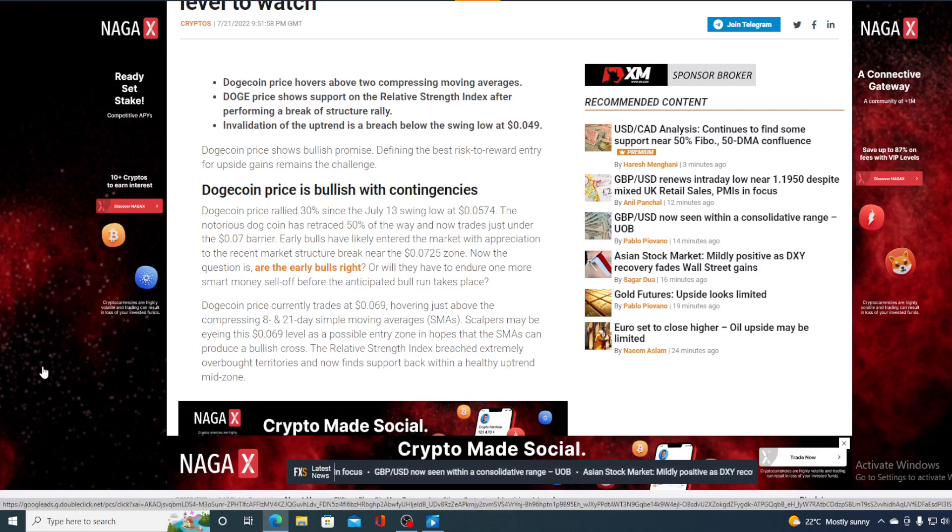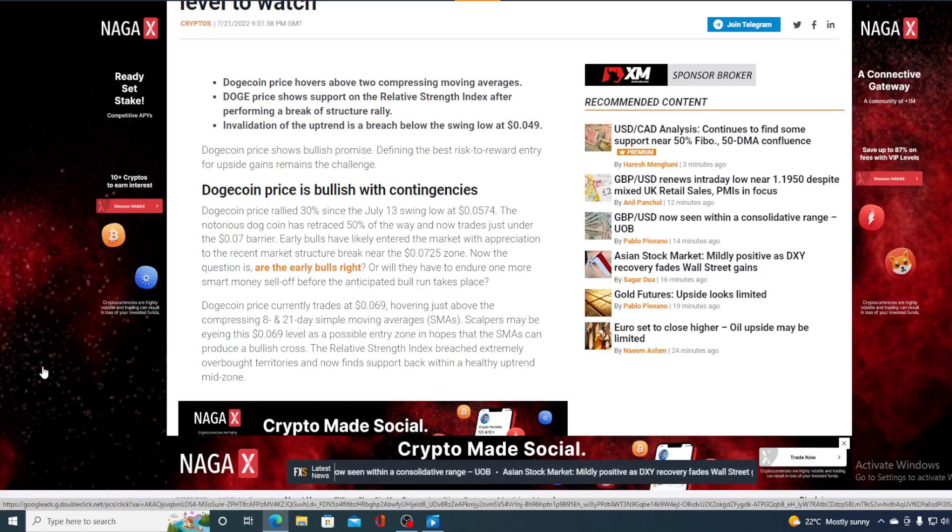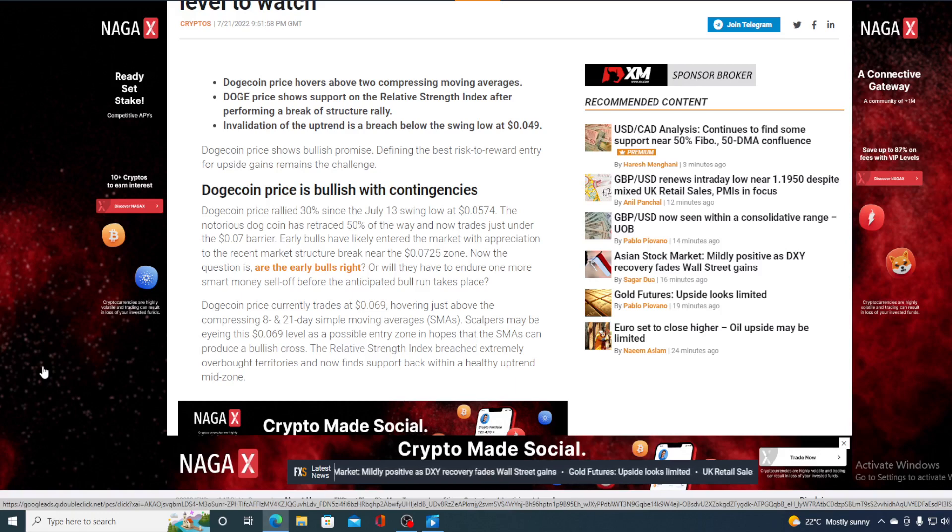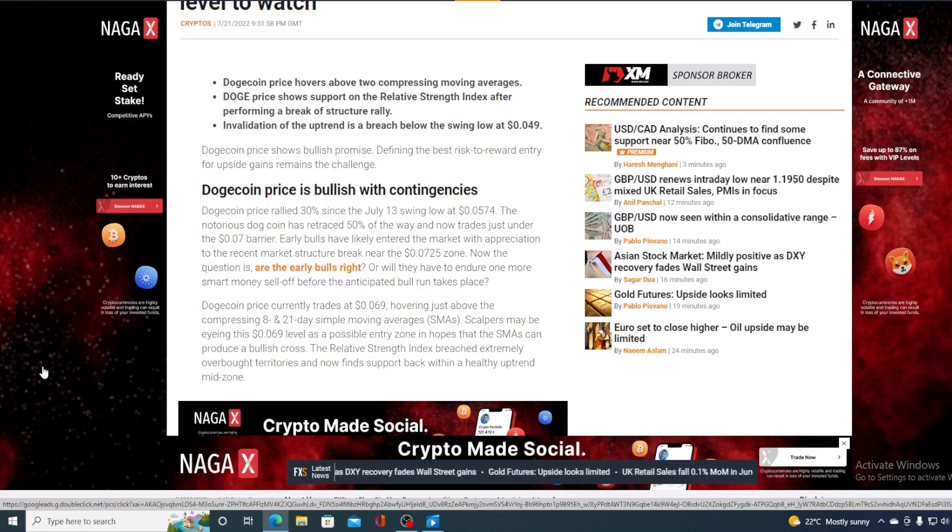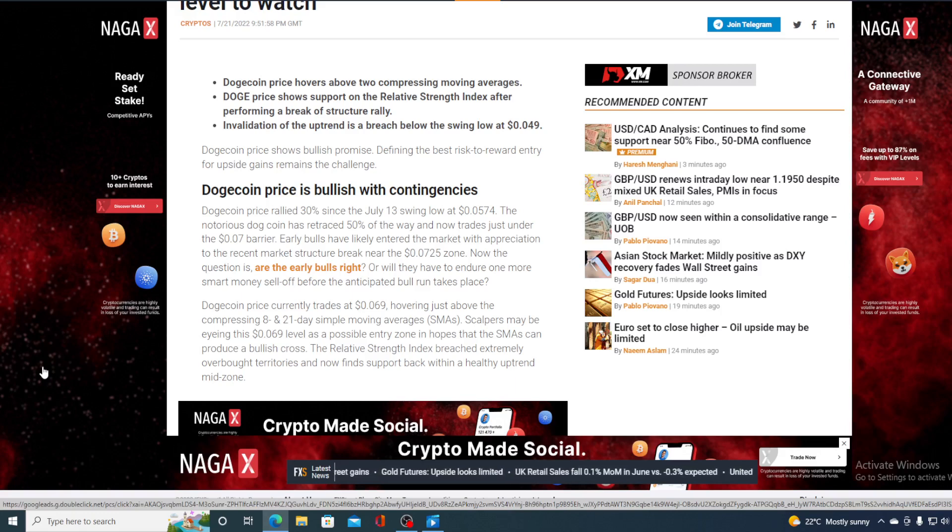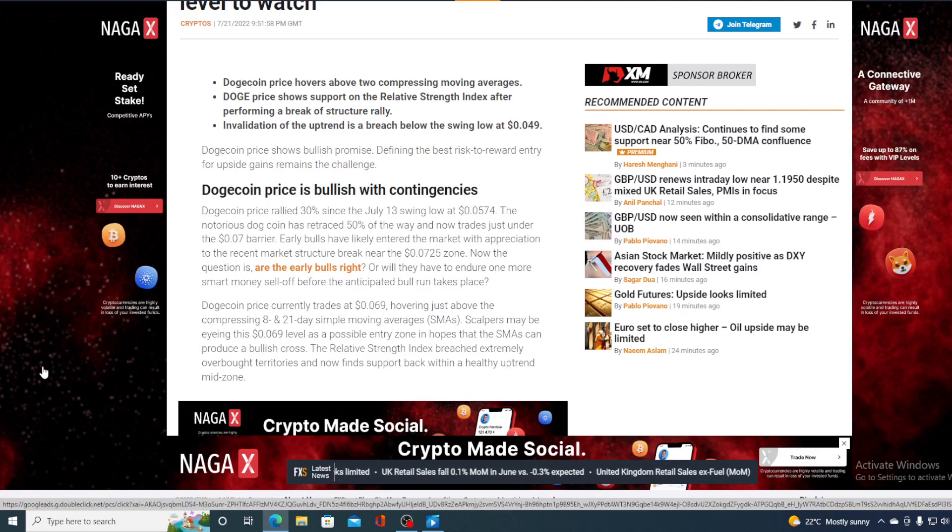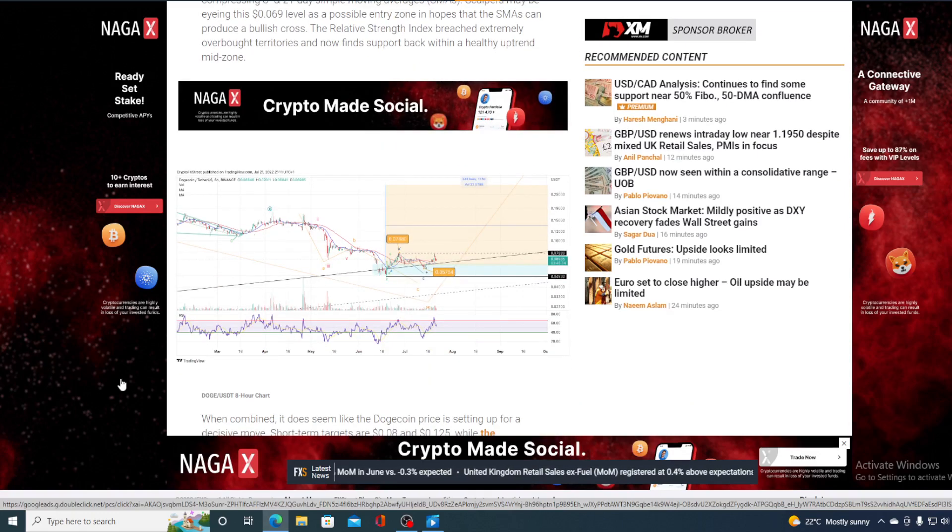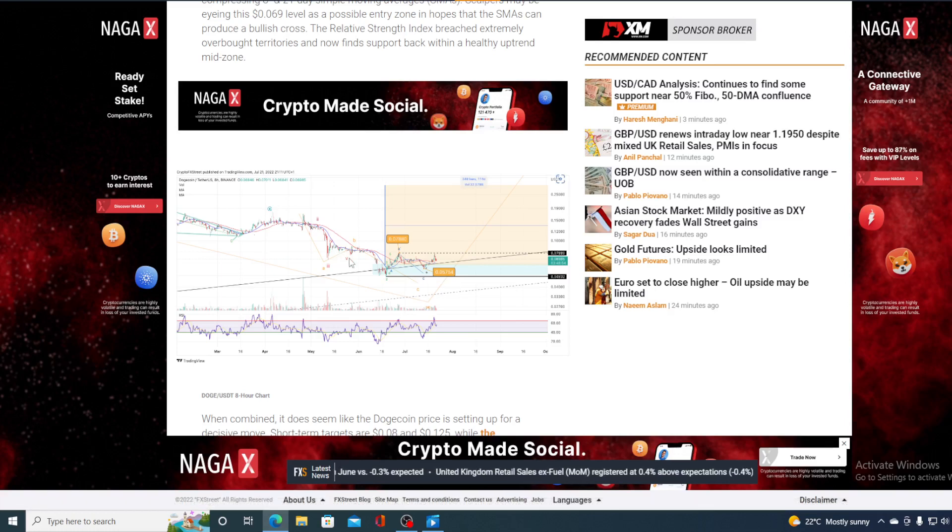Dogecoin price currently trades at $0.069, hovering just above the compressing 8 and 21-day simple moving average. Scalpers may be eyeing the $0.069 level as a possible entry zone in hopes that the SMA can produce a bullish cross. The relative strength index breached extremely overbought territories and now finds support back within the healthy uptrend zone, and you can check out the chart over here.